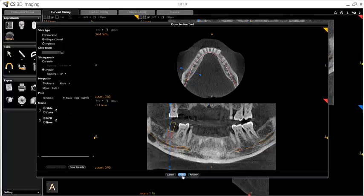Click Print to launch the Film Composer to manipulate and print your cross-sections, or click Review to display your slices on the Review tab before sending them to the Film Composer.